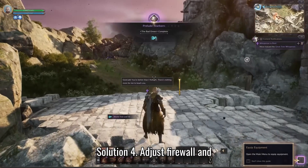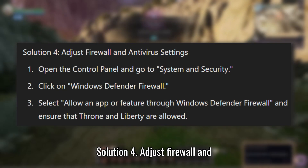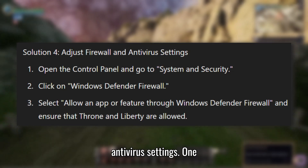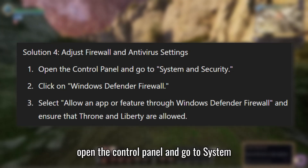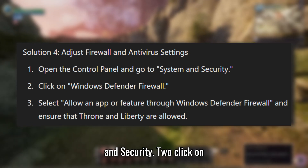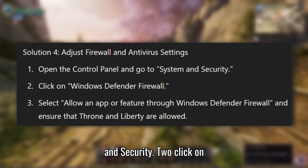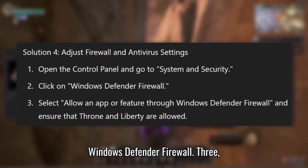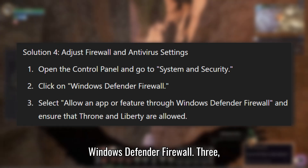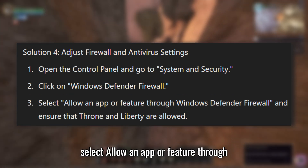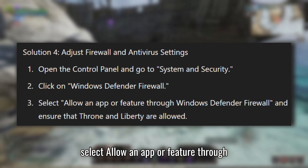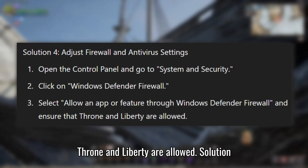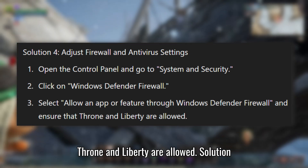Solution 4: Adjust firewall and antivirus settings. Open the Control Panel and go to System and Security. Click on Windows Defender Firewall. Select 'Allow an app or feature through Windows Defender Firewall' and ensure that Throne and Liberty is allowed.